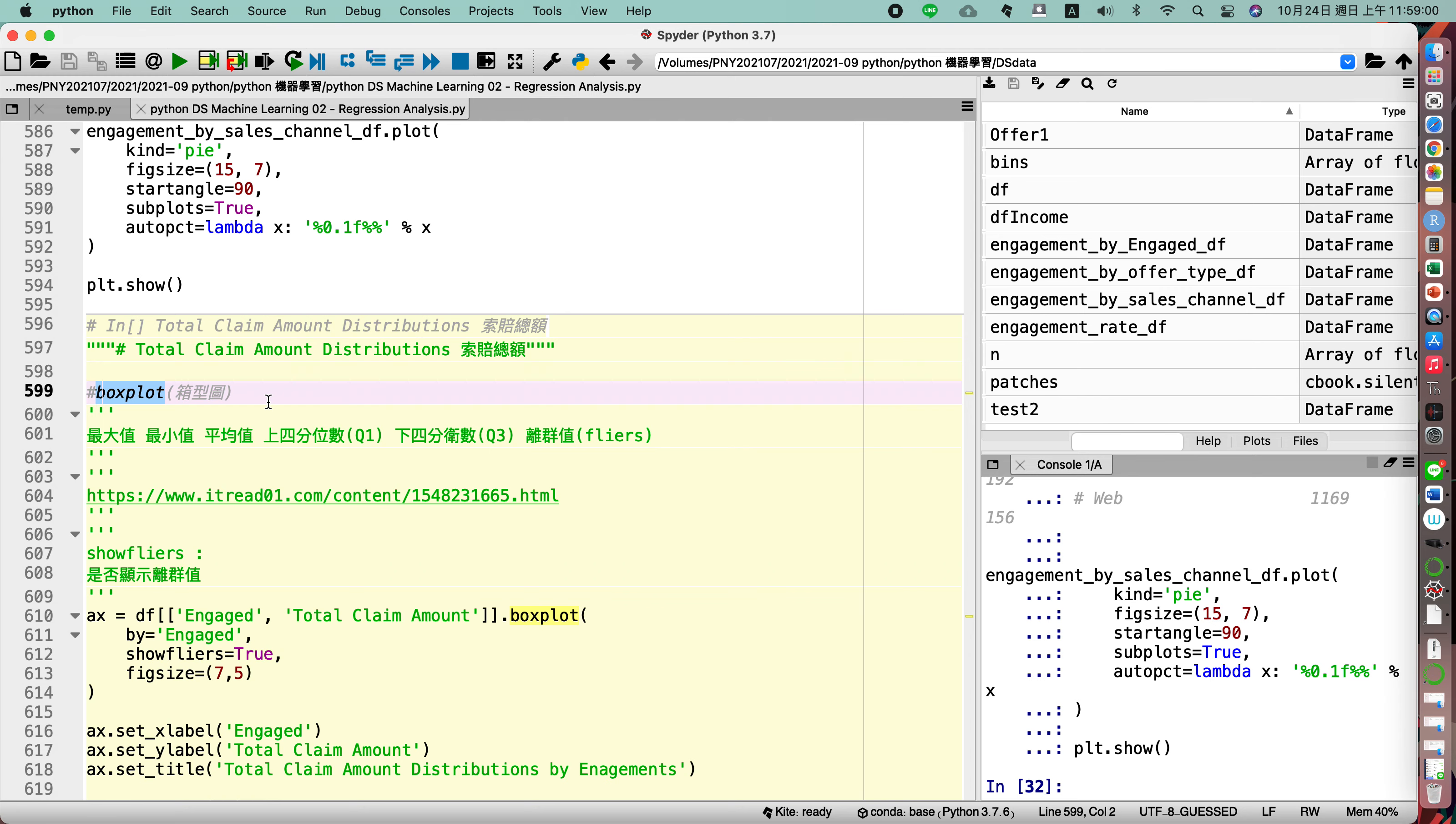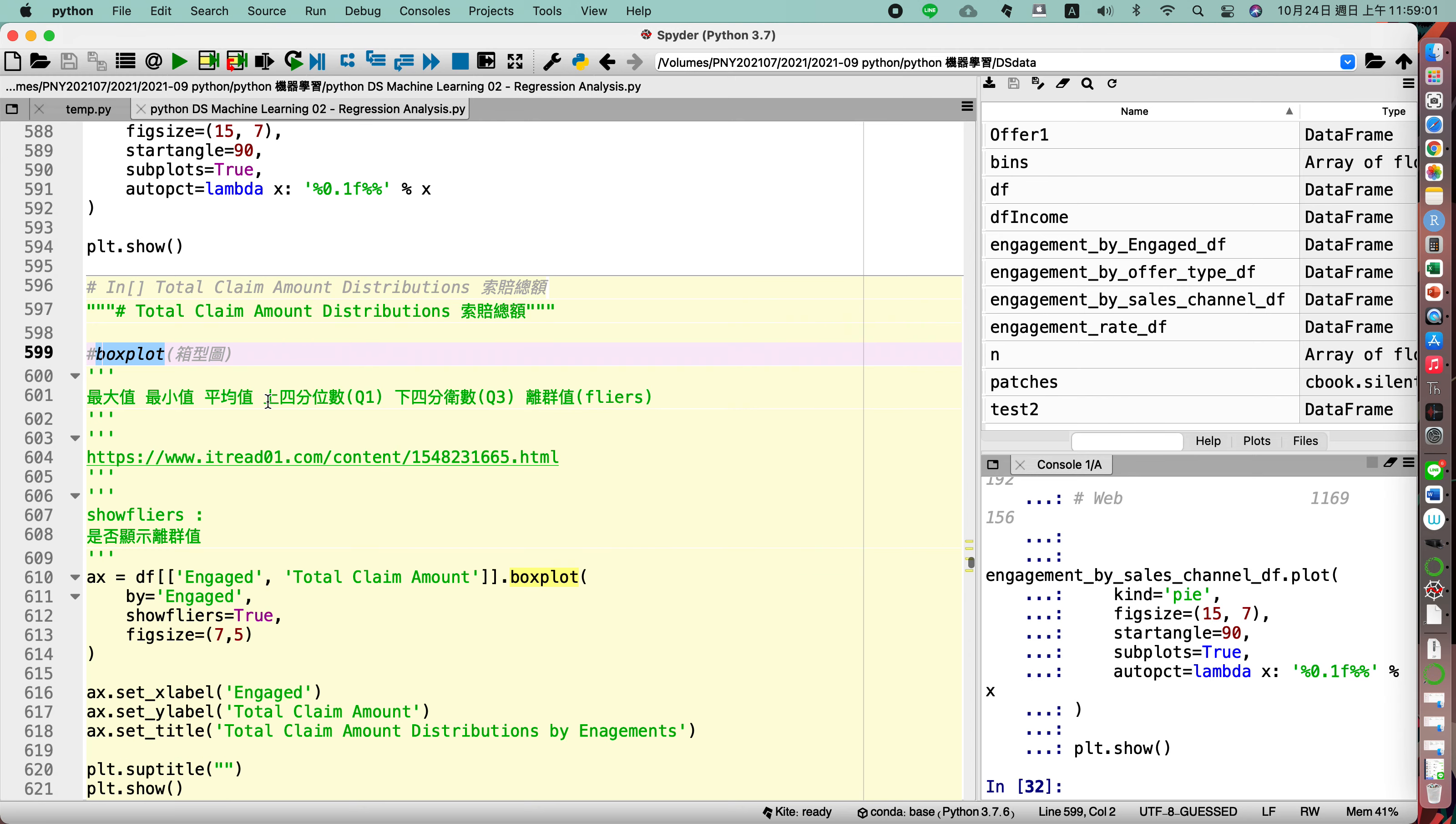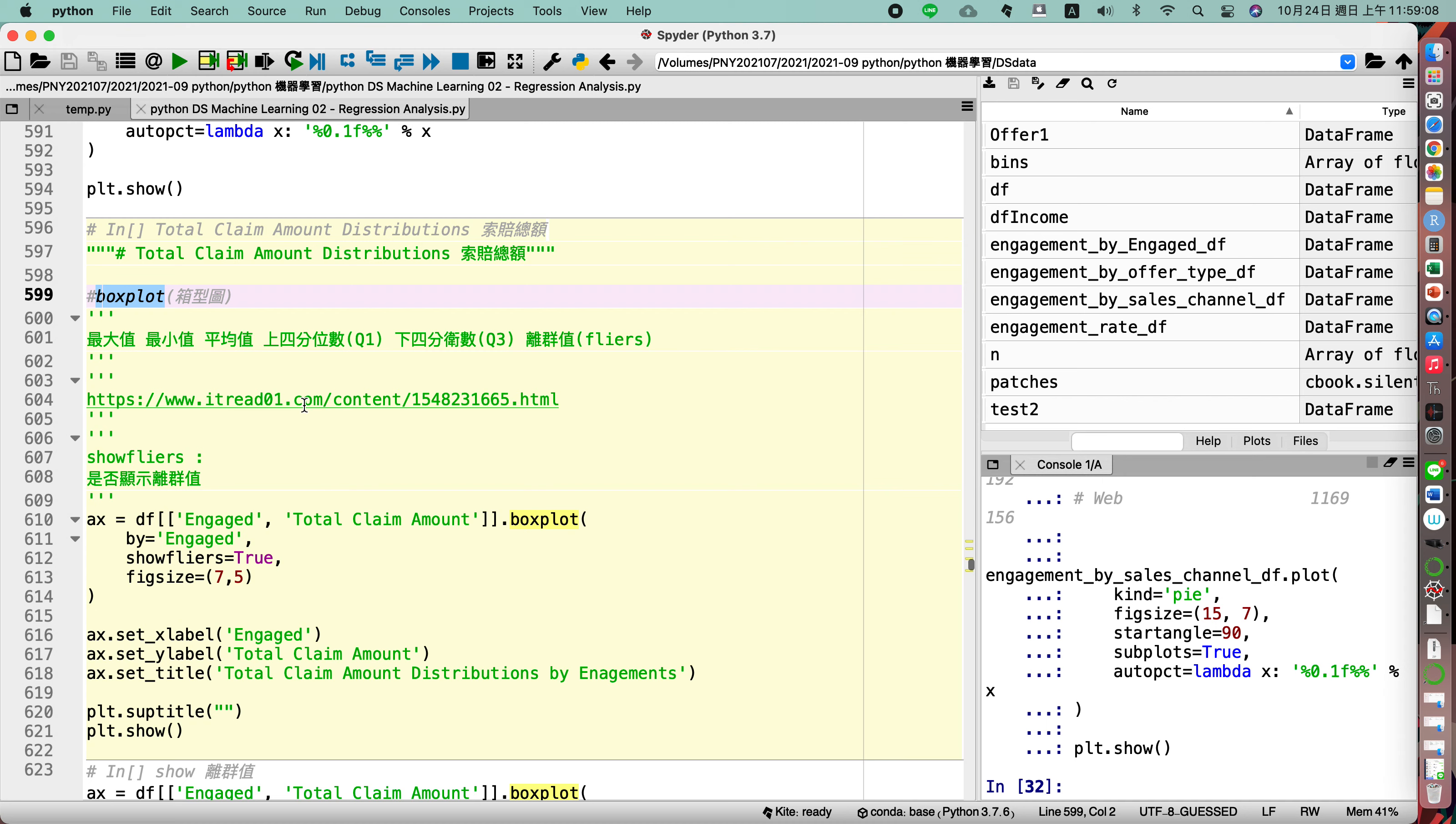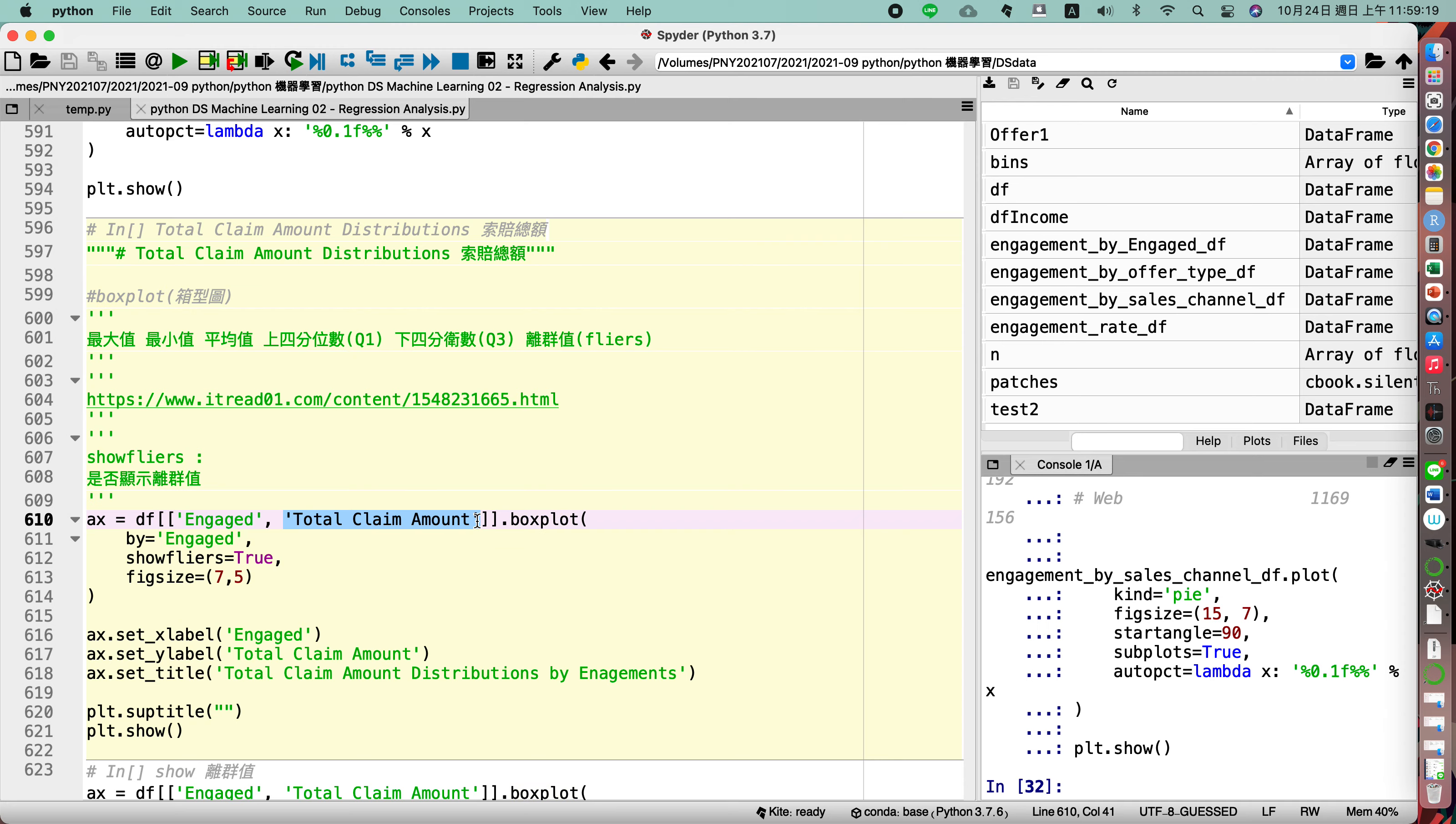So later you will find the definition for box plot. Here we have to draw the diagram with the engaged and the total claim amount, the distribution for box plot.